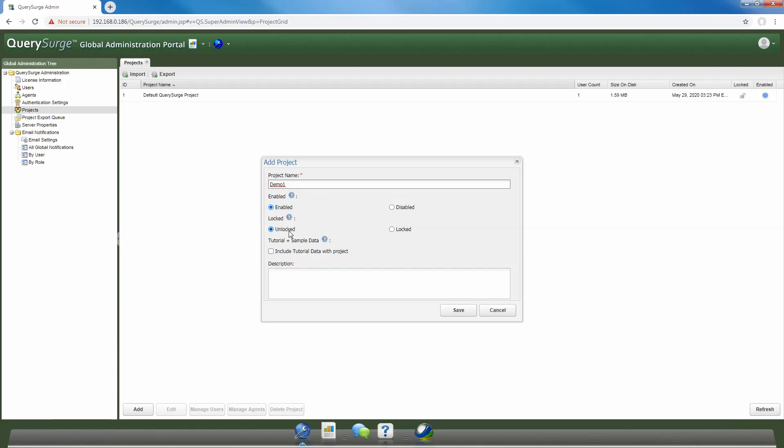The last field that we have here is a description field, and this is useful as the global admin can write any notes that is related to creation of this particular project. This could be things like why and when this particular project was created, and any changes that might have happened, such as alterations to the lock status.